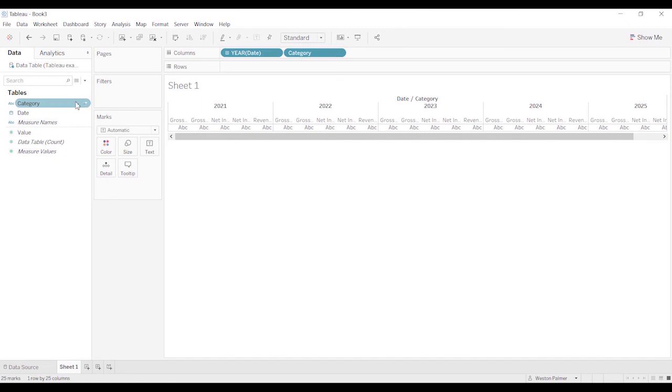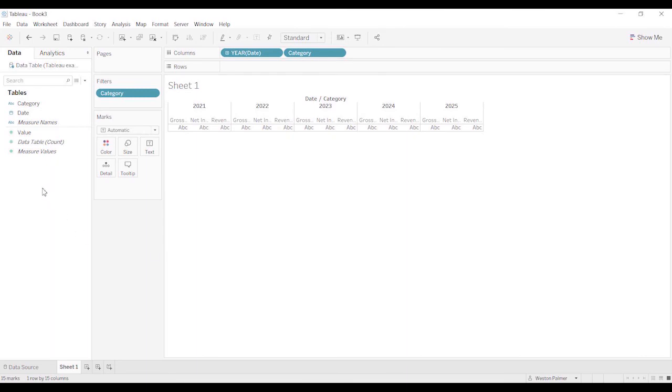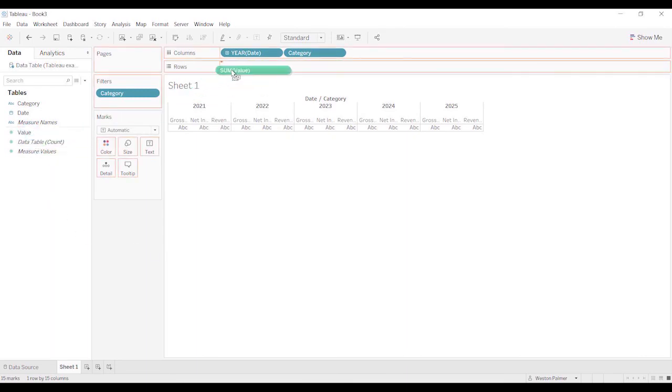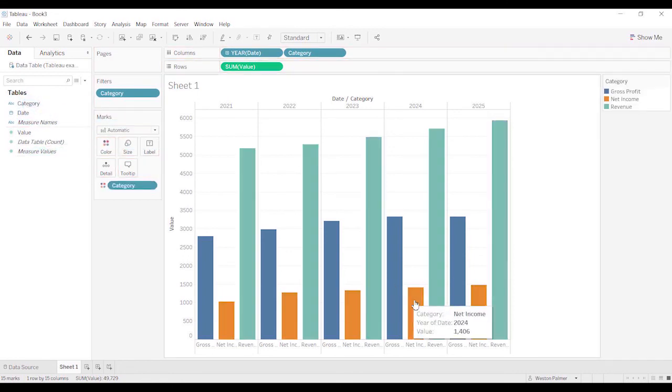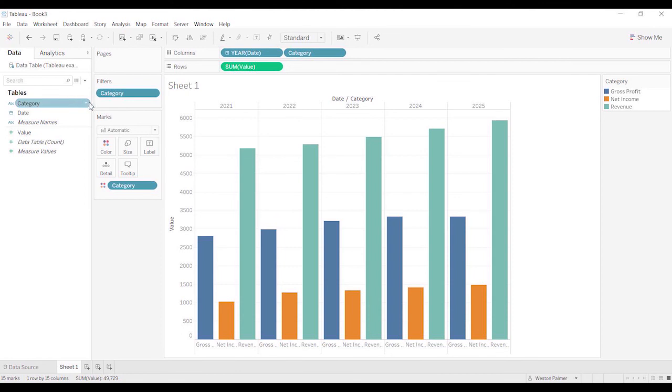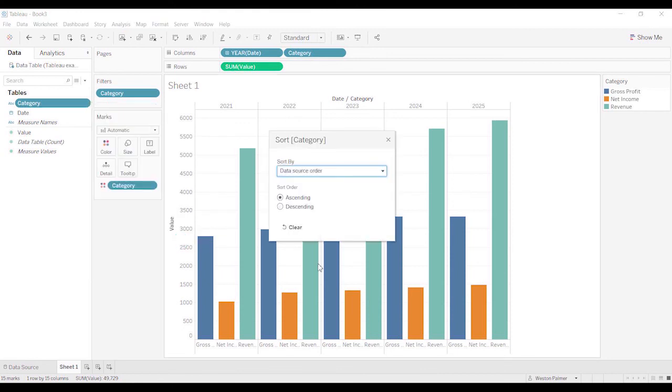So we'll bring the date up here, and you can see now it says years, because it's treated as a date. We're going to drop the category, because we want the category in each for each year. I'm going to do the filter again, get rid of the percentages. And we're going to grab the value, and we're going to dump that on rows, and drop the category under color.